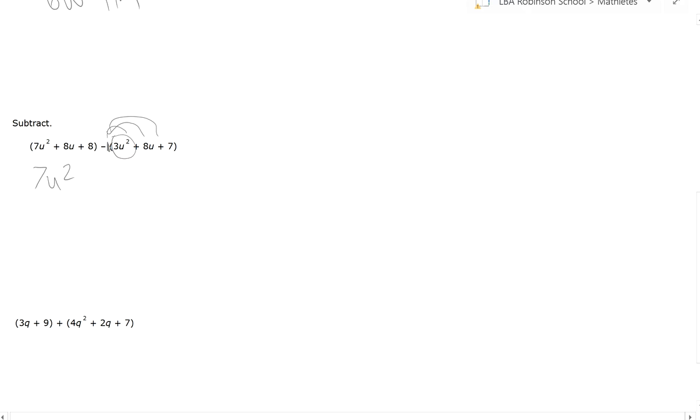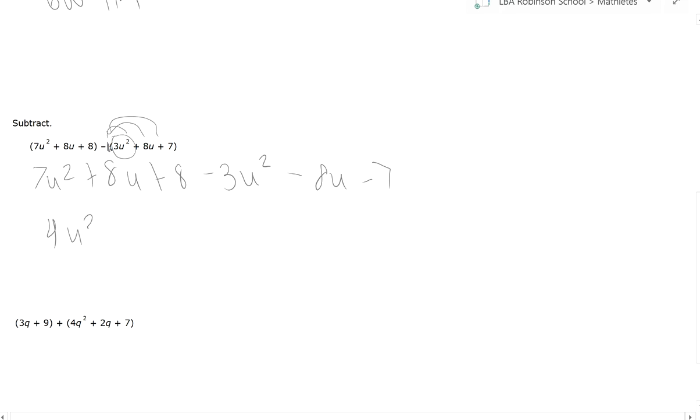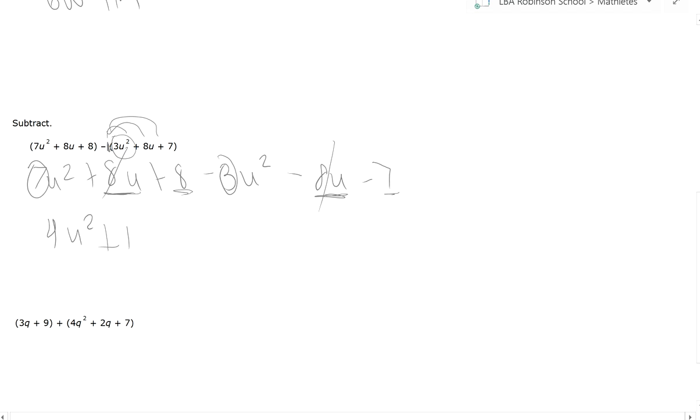So right now this is the same as having—I'm not going to write the first parentheses anymore—7U squared plus 8U plus 8 minus 3U squared minus 8U minus 7. Now here you can notice the like terms: 7U squared and minus 3U squared. That's going to be 4U squared. Be careful not to subtract the exponents; you only subtract the coefficients. Then you have 8U and another 8U here, so these will cancel out. And then 8 minus 7, which is simply plus 1.